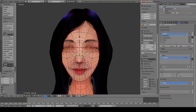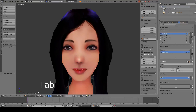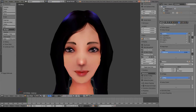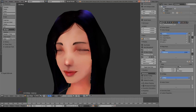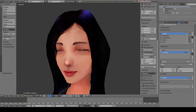We can exit this edit mode by pressing Tab, and here in the shape keys area we can see the closed eye has a zero value. As we increase this value to 100 the eye is going to be closed, and when we decrease the value to zero the eye is going to be open.